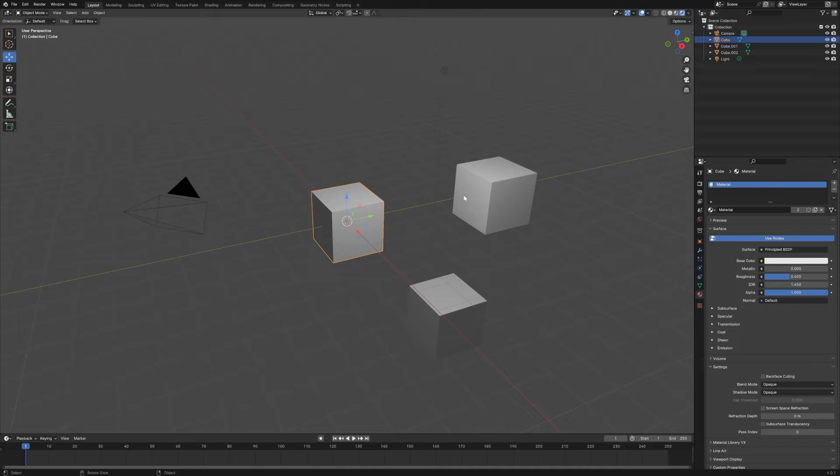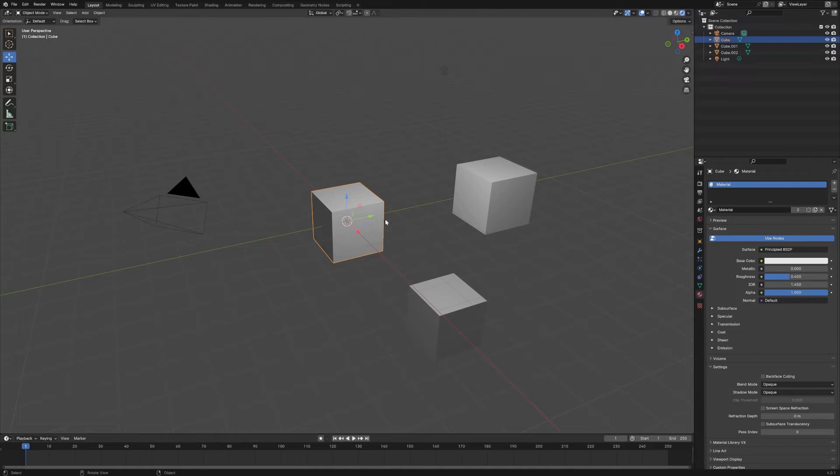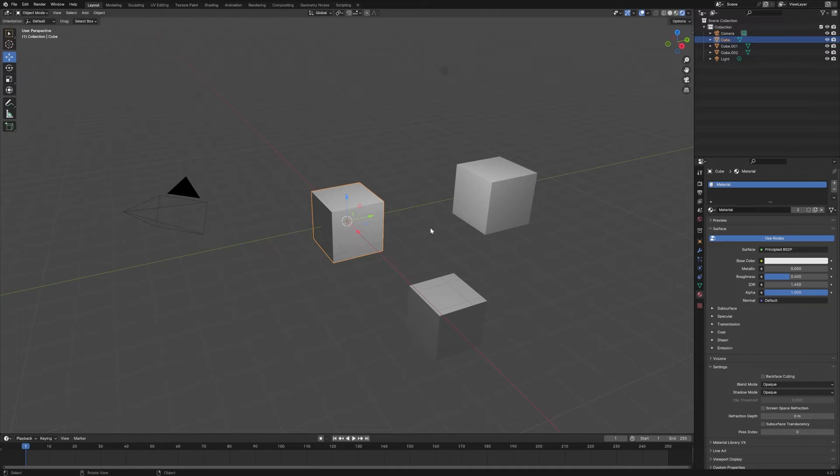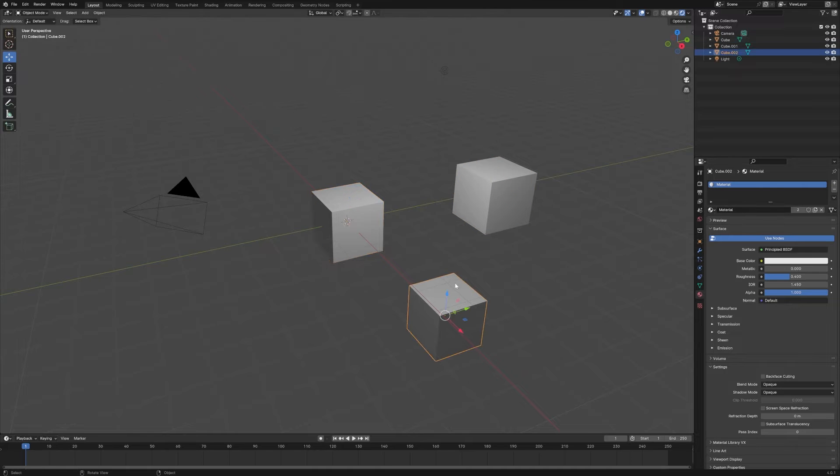So Shift D makes a new copy of that object—it is completely its own thing—whereas Alt D makes an instance of the original object. We can illustrate this by looking at the material. You'll see that all three have this default material on them.